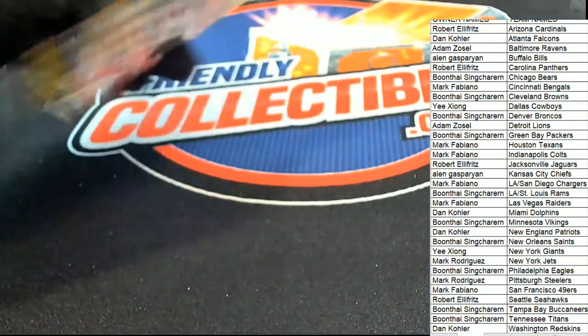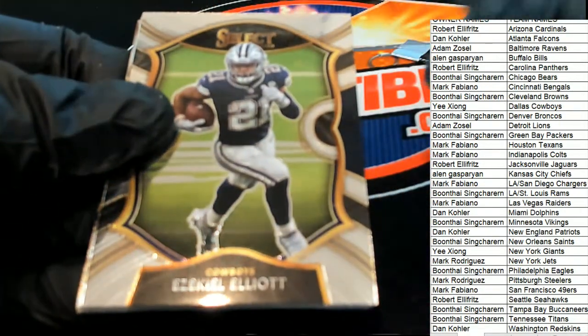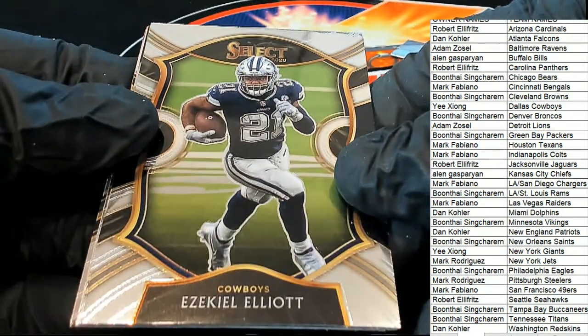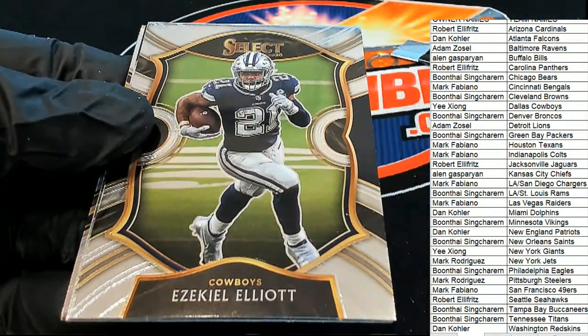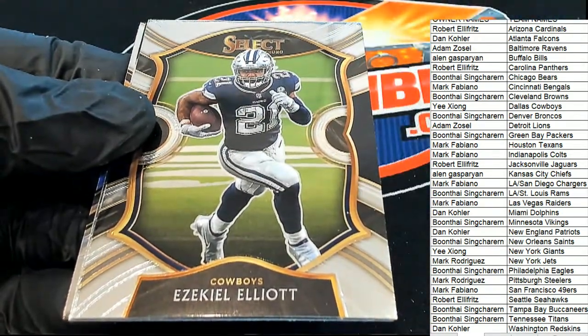Good luck everyone in Select. Zeke Elliott Concourse, nice Concourse Zeke.